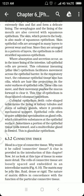Sometimes columnar epithelial cells may have hair-like projections on them. This kind of epithelium is known as ciliated columnar epithelium, which is usually present in the respiratory tract of organisms.